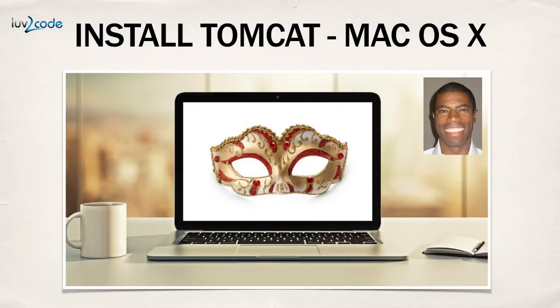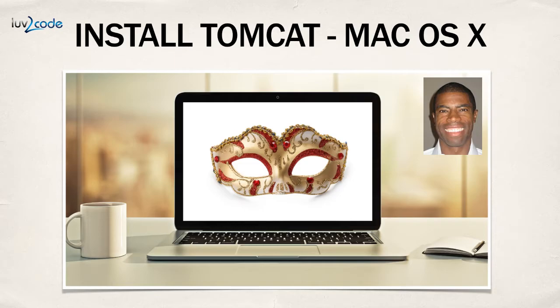Welcome back. Let's go ahead and get our hands dirty with setting up our development environment. In this video, I'm going to show you how to install Tomcat on the Mac operating system.